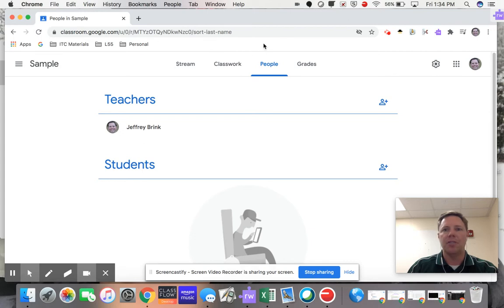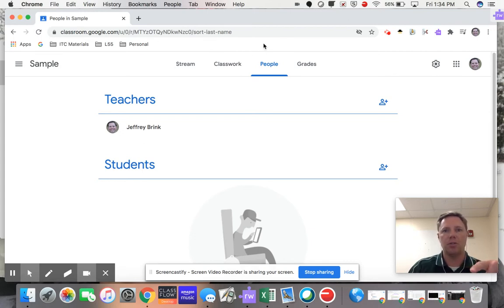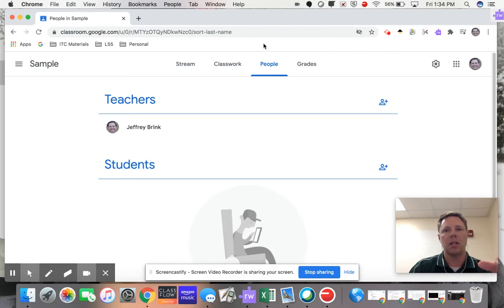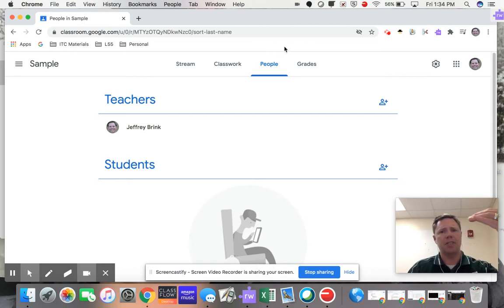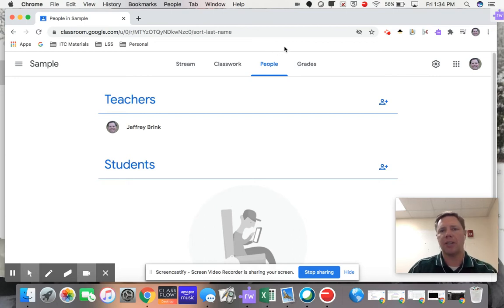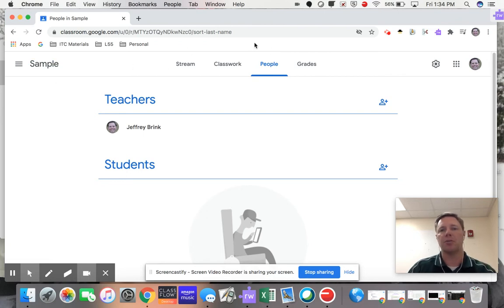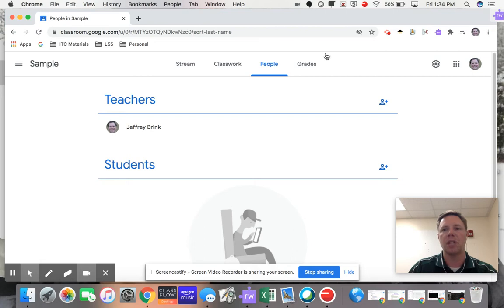However, the point of this video is to reset your join codes so that you don't have students that shouldn't be in your class. So if we assume that in my classroom, which I've just created right now, but in your classroom you already have the appropriate students.